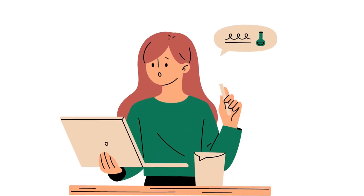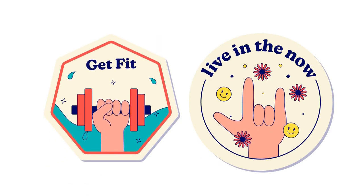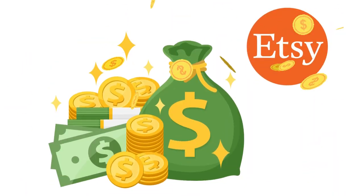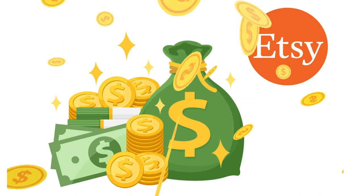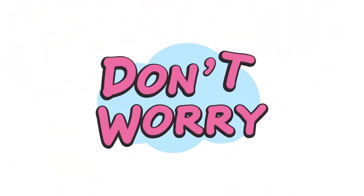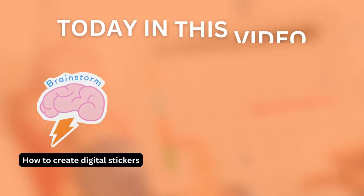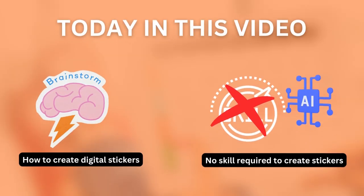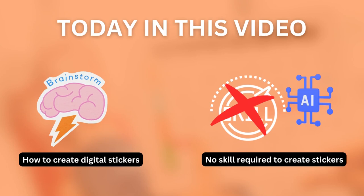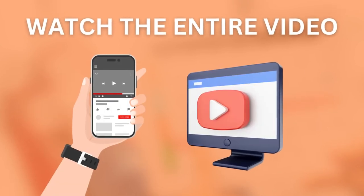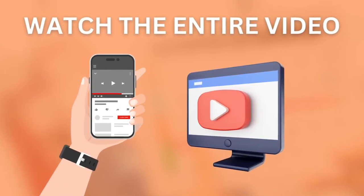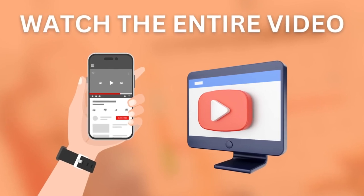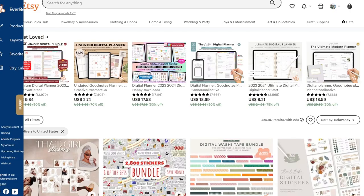Are you interested in creating digital stickers for your digital planner and generating a lot of revenue on Etsy like others, but don't know how? Don't worry, today I will show you how to create digital stickers without any skill, only by using an AI tool. Please watch the entire video to learn the entire process of creating stickers. So let's get started.